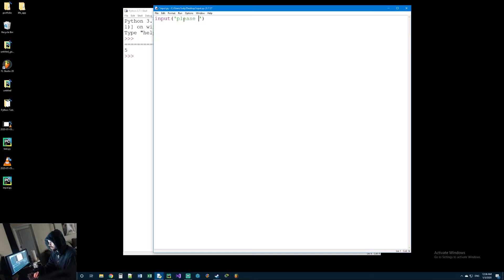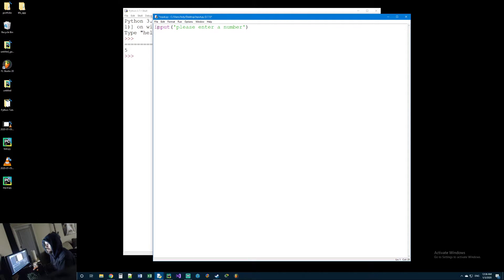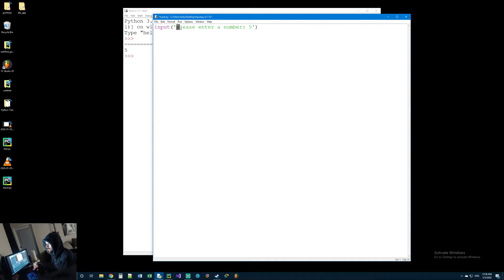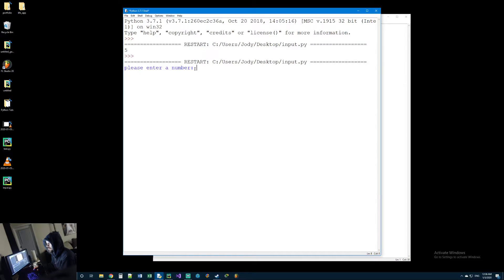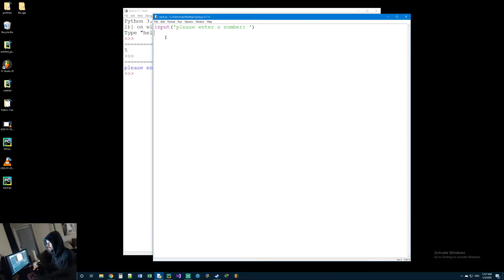One of the arguments you can pass into the input method is a string. So we can type in something like 'please enter a number'. What this is going to do is when this line of code runs it's going to print out 'please enter a number' to the screen and put the cursor right next to it waiting for the user to type something. So we run it again - now it gives us something to read: 'please enter a number'. That's really all you need to do to get input from the user.